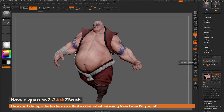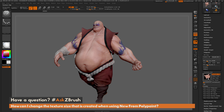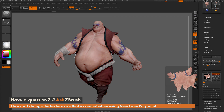If I set it to 2K — so 2048 — and do New from Polypaint, I'm now going to get a texture map that is 2048 by 2048. That is the process of determining what texture resolution you're going to get when you click any of these buttons. So if you want an 8K map, you can come over here and set that to 8K, then do New from Polypaint, and you'll end up with a texture map that is now an 8K map created from that polypaint information.